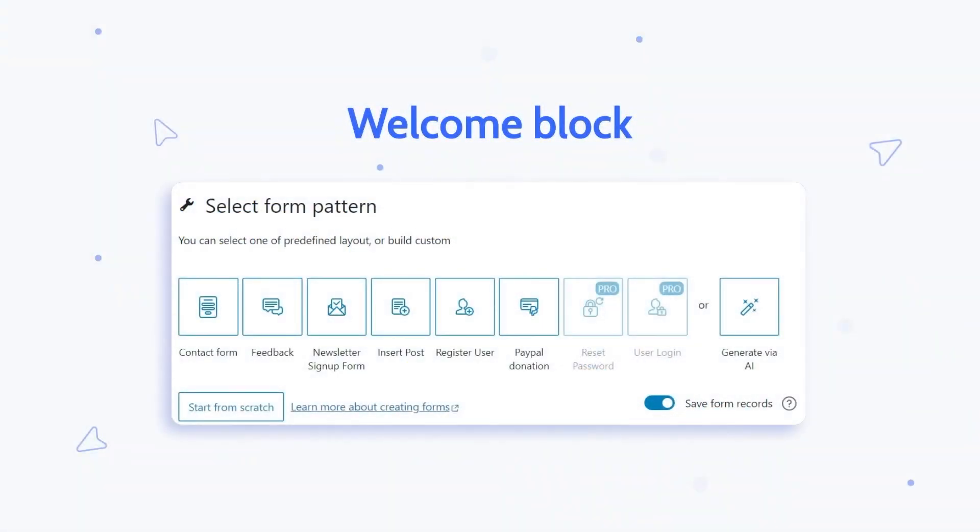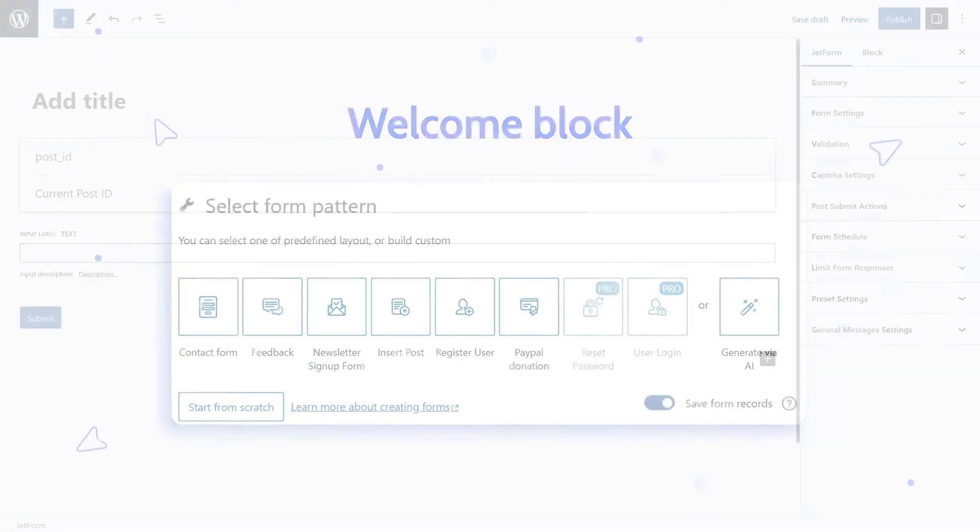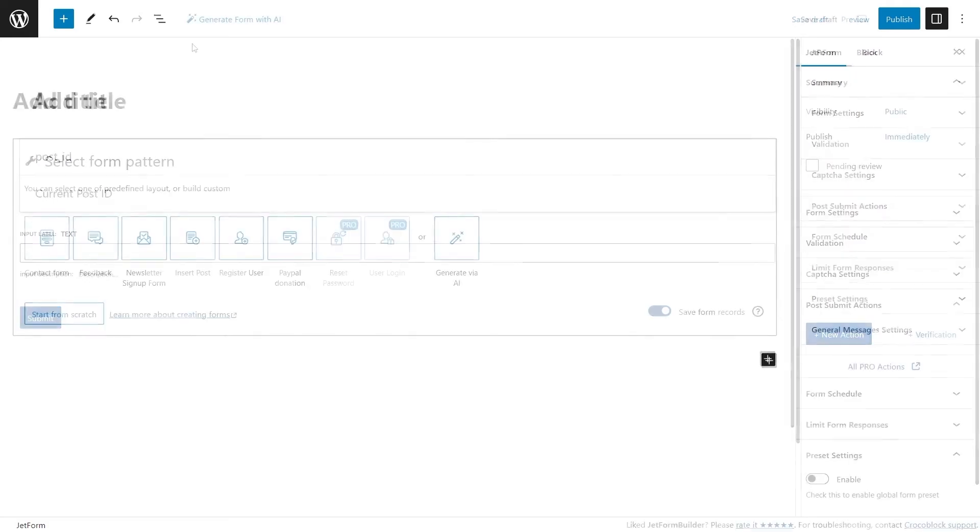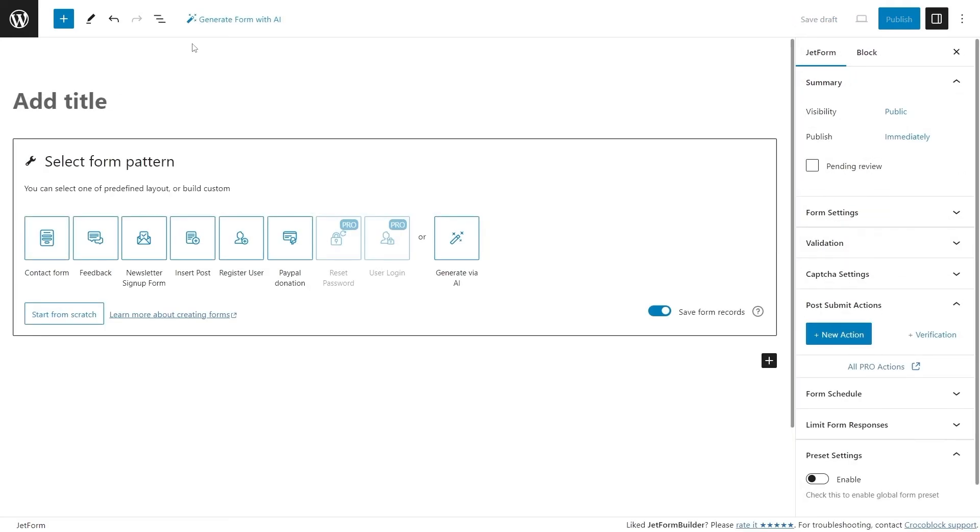And now let's take a detailed look at the new Welcome Block. We changed the previous default block that looked like this into the new Welcome Block. It will be displayed by default whenever a new form builder is opened.